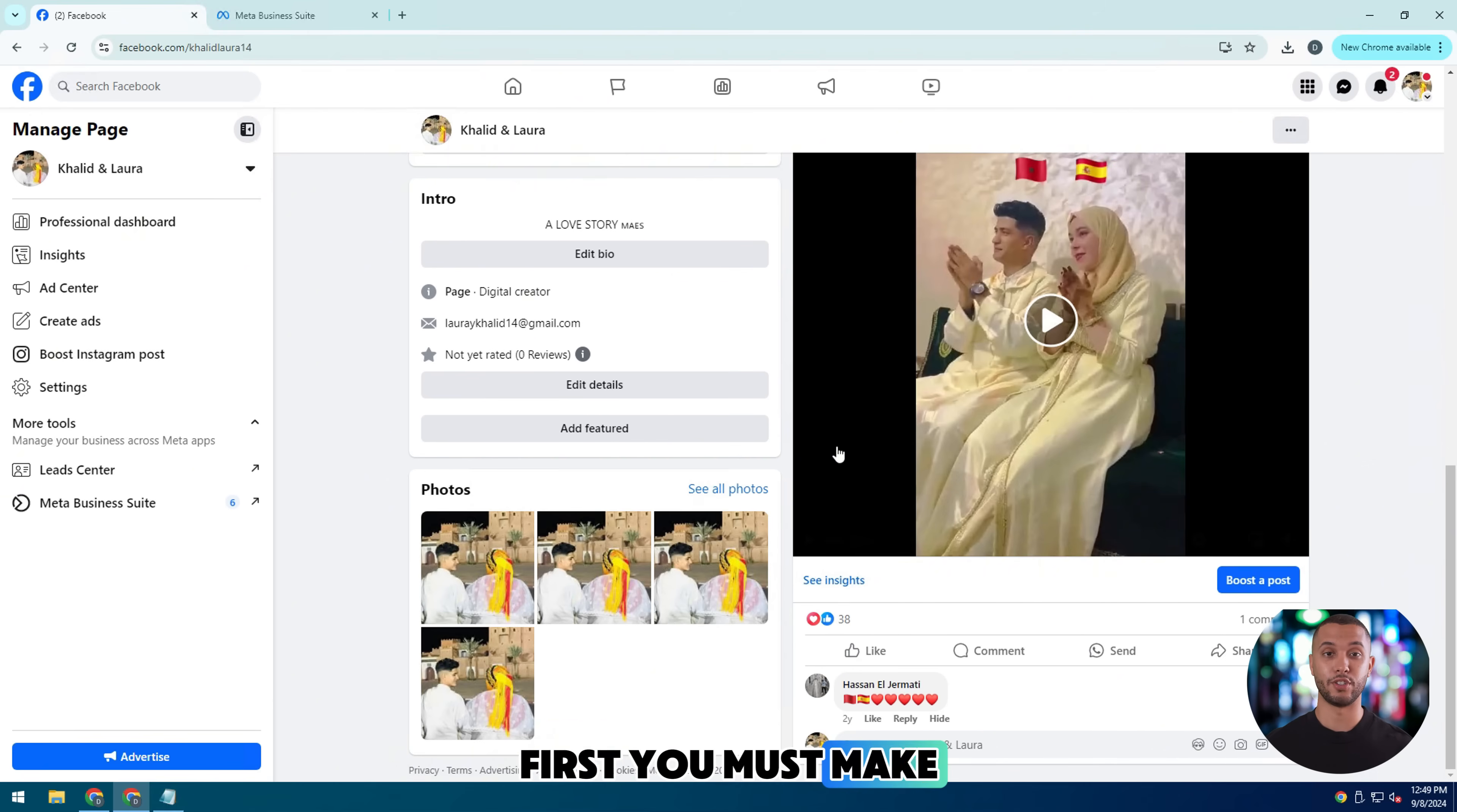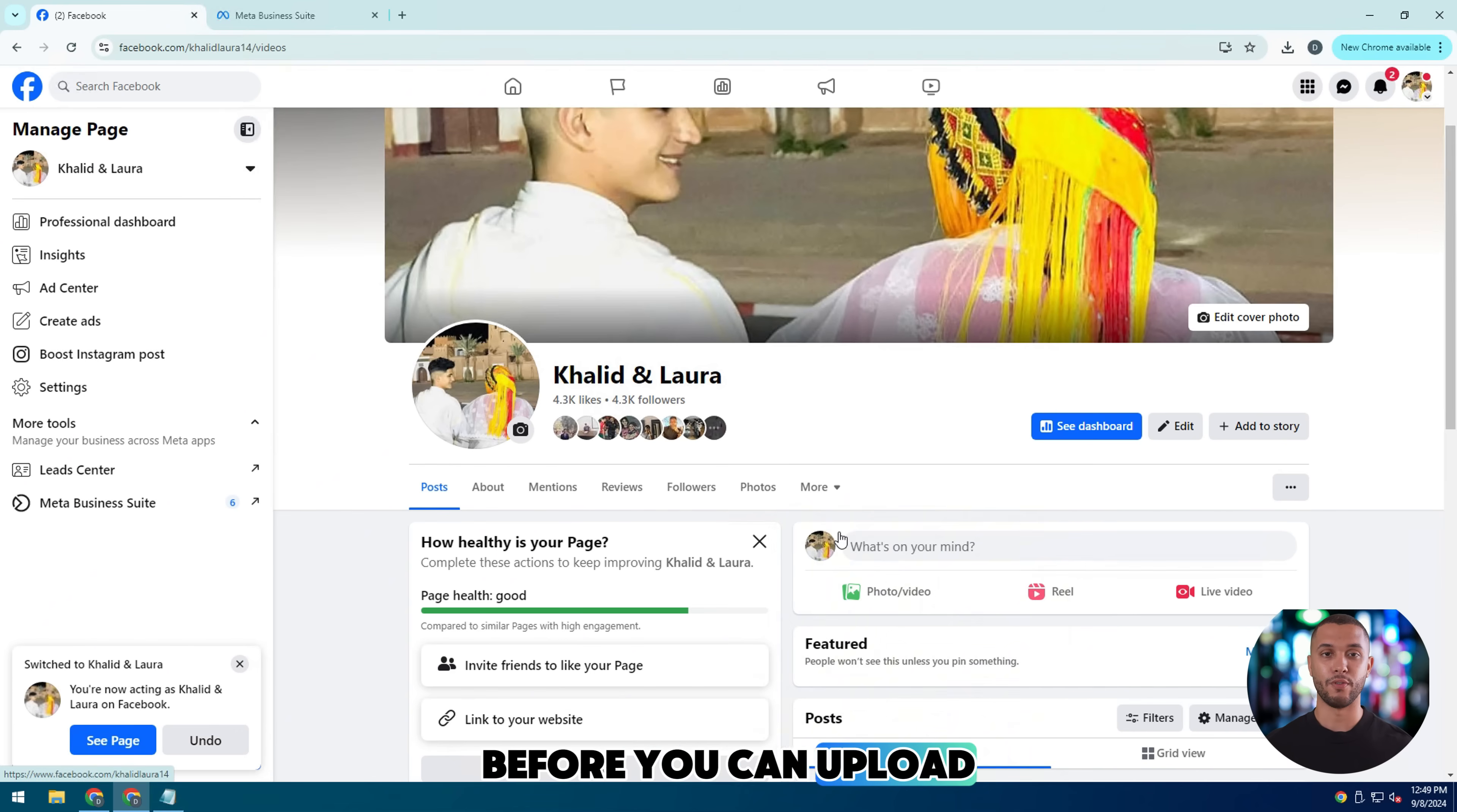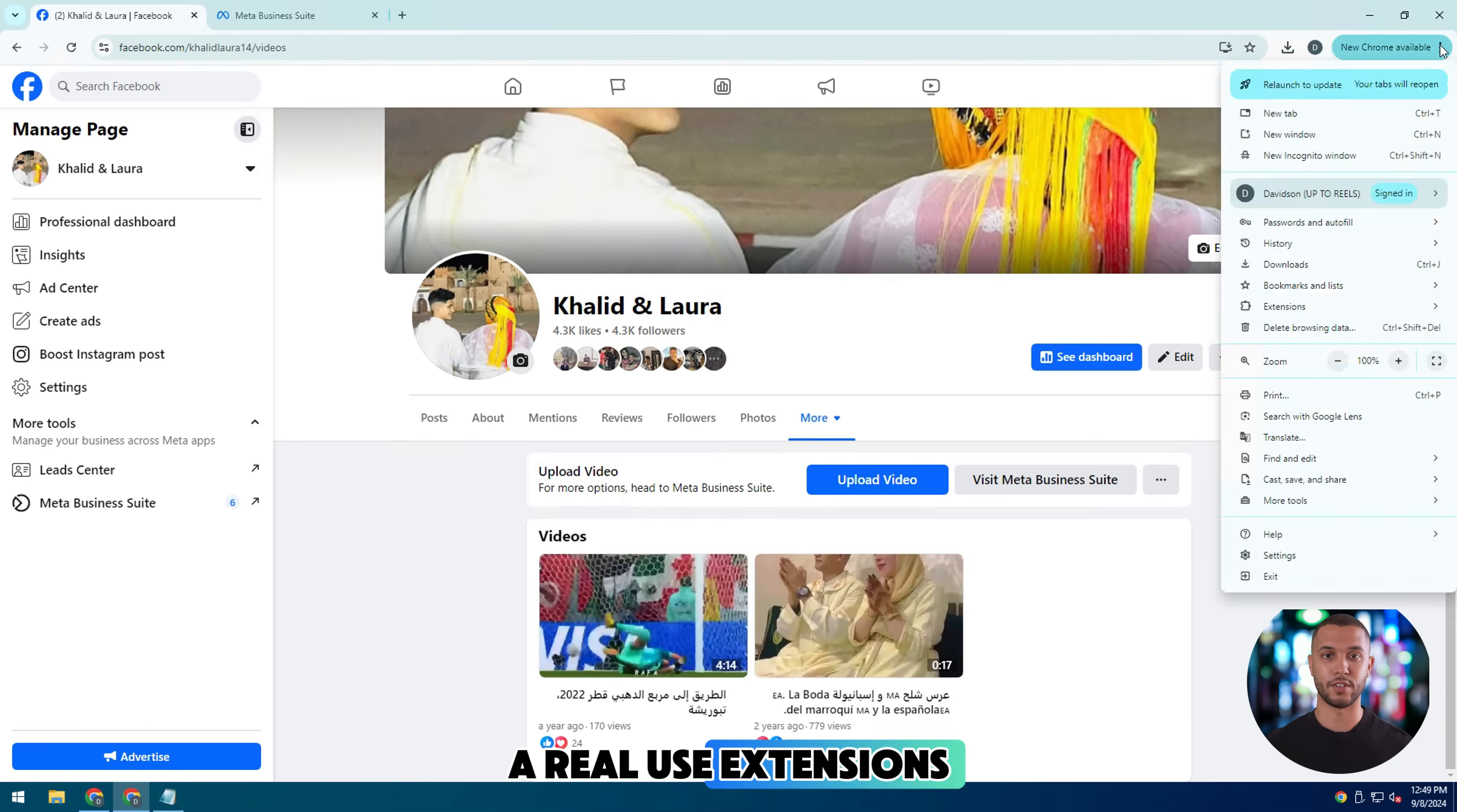First, you must make sure that you have editor or admin rights on the page before you can upload Reels. Let me show you a Reel use extensions.